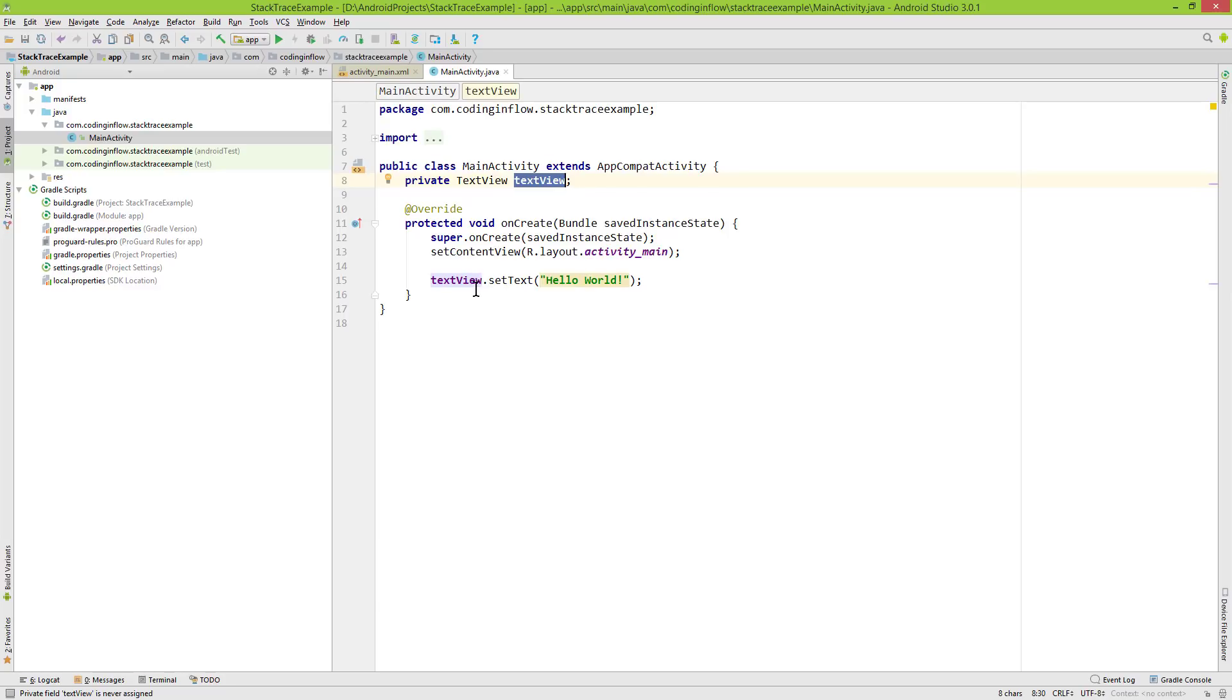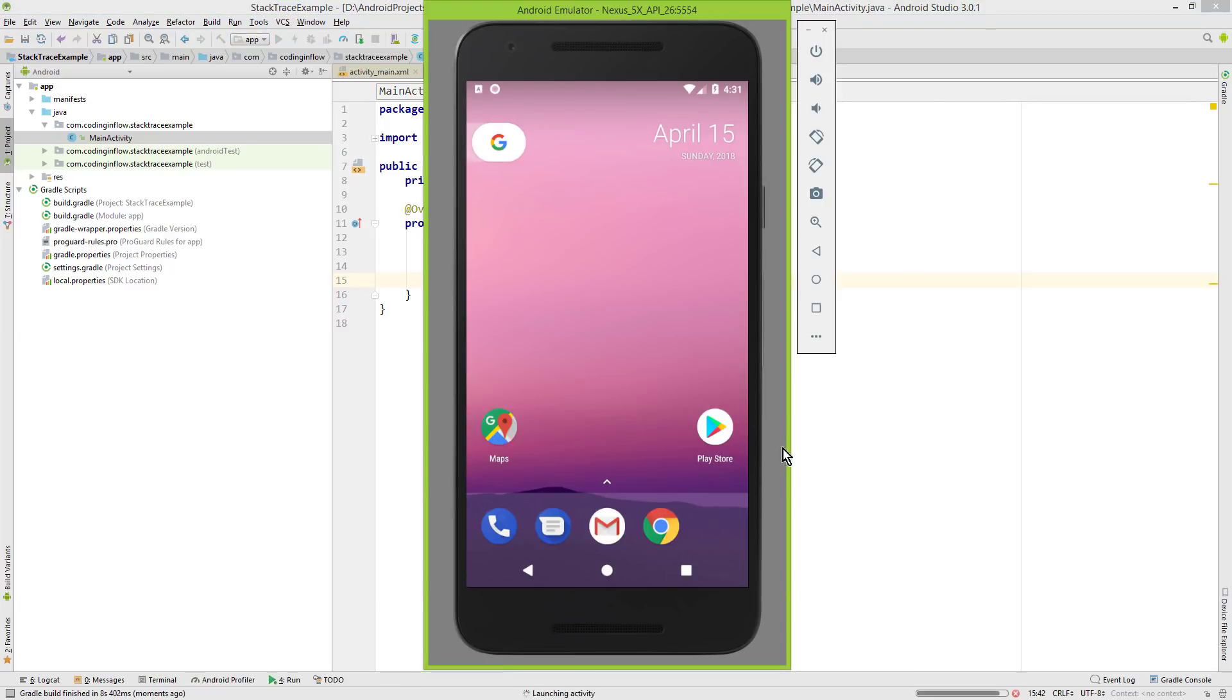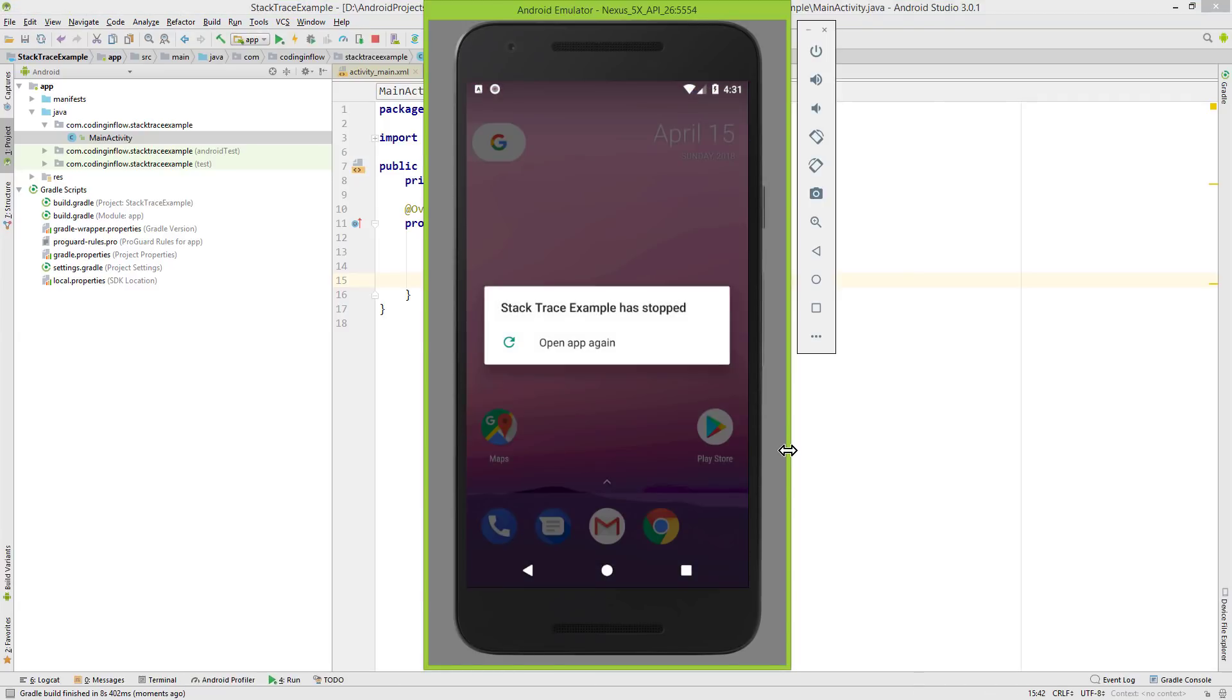So right now our textView variable is null. And we can't call setText on a variable that has no reference to anything. So let's run this. And as we expected, our app crashed.